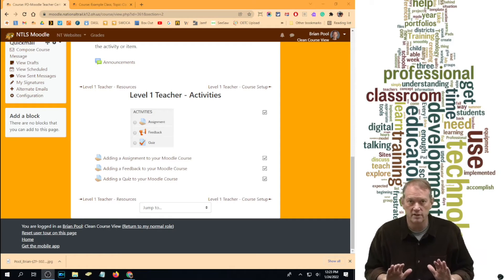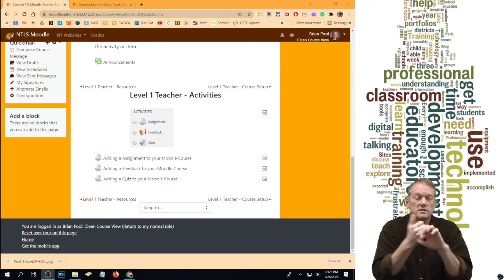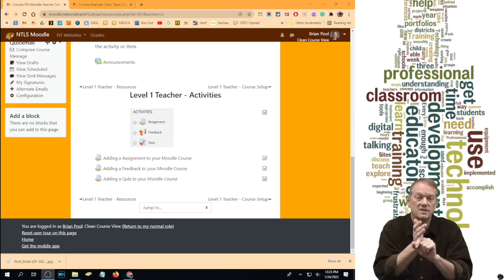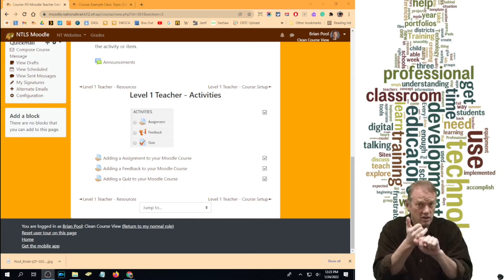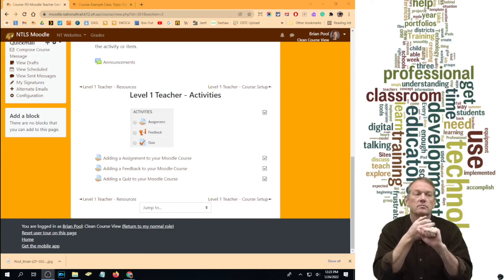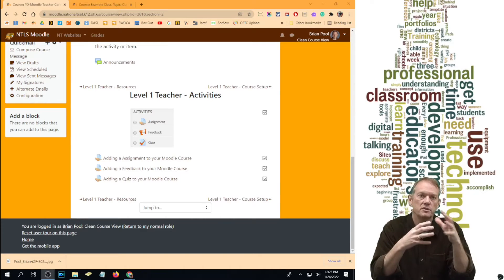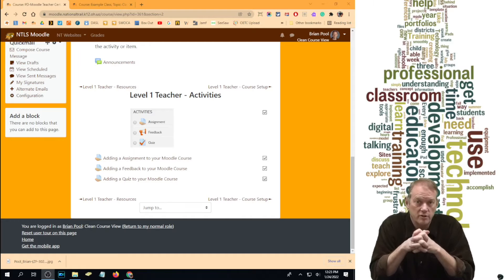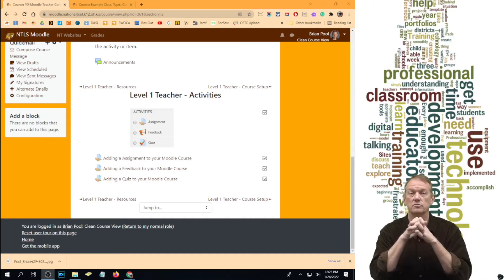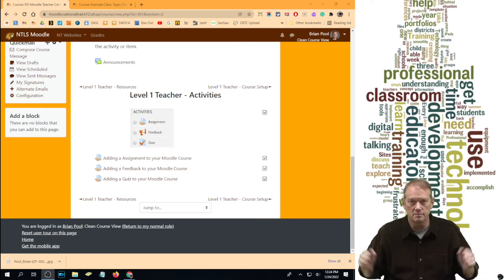There are only three activities, and the first one — the biggest one that new teachers use — is an assignment. We're going to go through all three of these. Assignments are things you give students either in-class, traditional, or take-home. They can type online in Moodle, submit a digital file online, or turn in a traditional paper. Feedback are best described as surveys — a way for you to get feedback from your students. And the last one is the quiz module, which is for online quizzes.